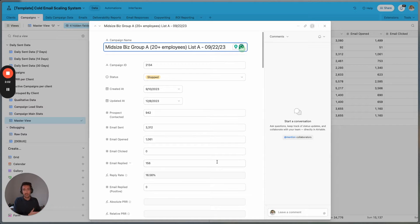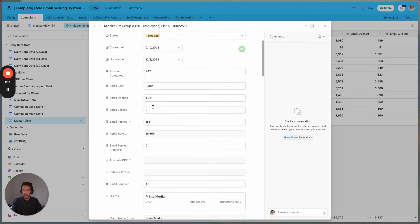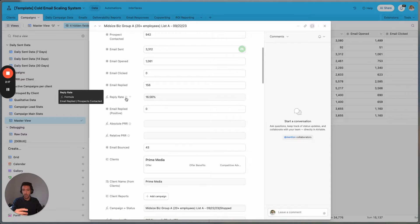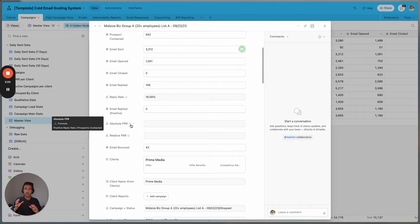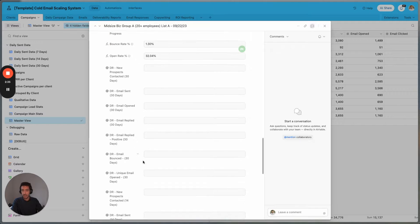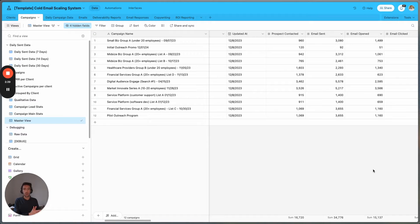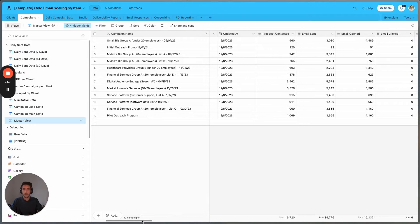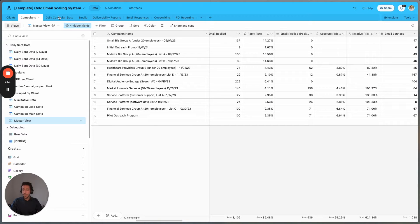SmartLead is used to launch the campaigns, and then we use the APIs to extract all this information into Airtable. We can also get information such as reply rate, positive reply rate, absolute positive reply, relative positive reply — all sorts of calculations. We can also get information such as the emails, total leads, and other additional information such as calls booked. In this way we can actually isolate calls booked on each campaign level without relying on another interface.